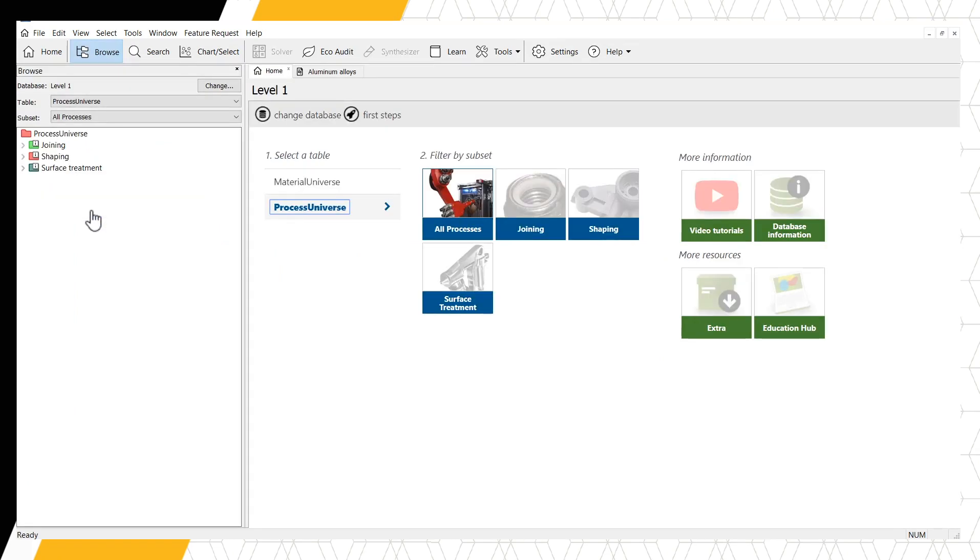The Process universe has three folder-level records in its structure: Joining, Shaping, and Surface Treatment.